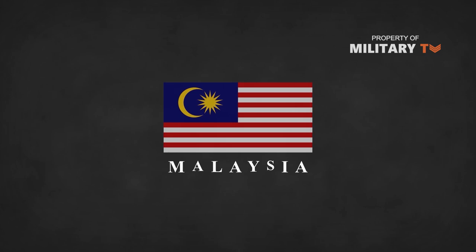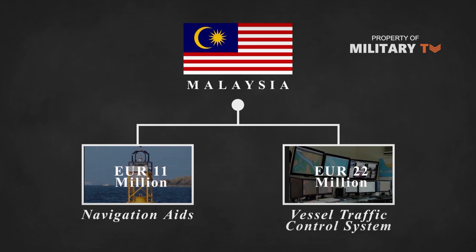The Malaysian government invested 11 million euros in 256 navigational aids and 22 million euros in a vessel traffic control system to ensure navigation protection in the narrow and shallow straits.